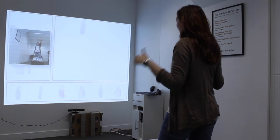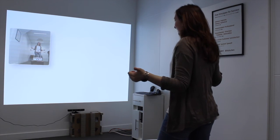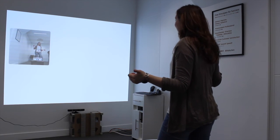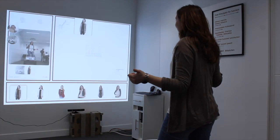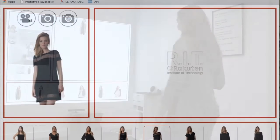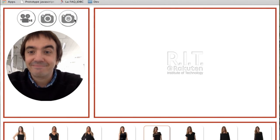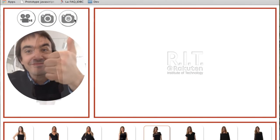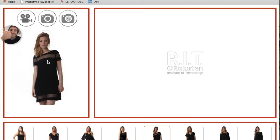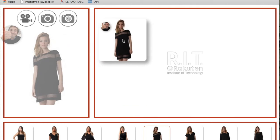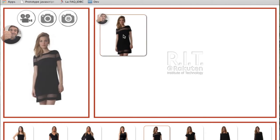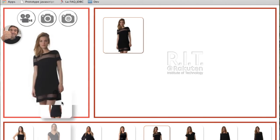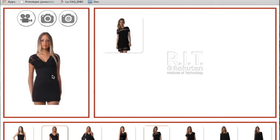By doing so, she enables her online friends to view her pictures, to view herself trying clothes or using the products, and to comment on that — to like or dislike. The idea here is really to connect the customer in the store to her friends who are online.